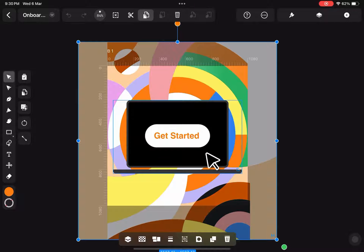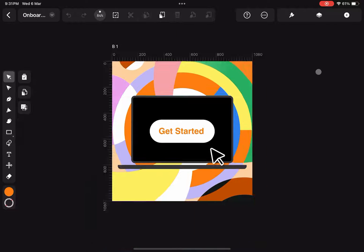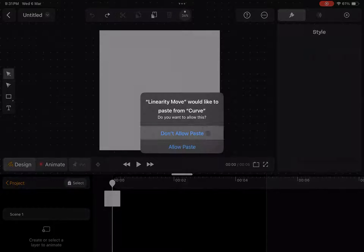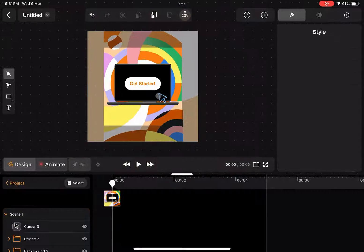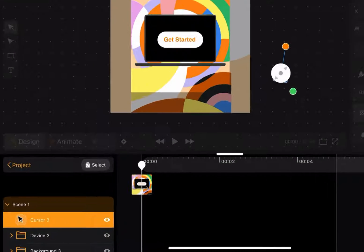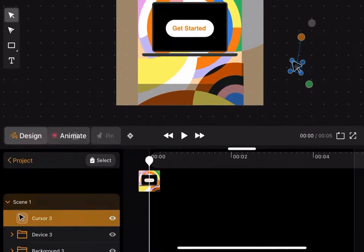So I'll go into Curve, I'll copy the visual and I'll paste it over here. When I'm in design mode and I move an element, no animation will be recorded.